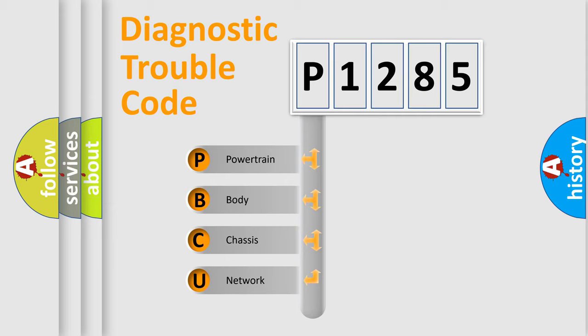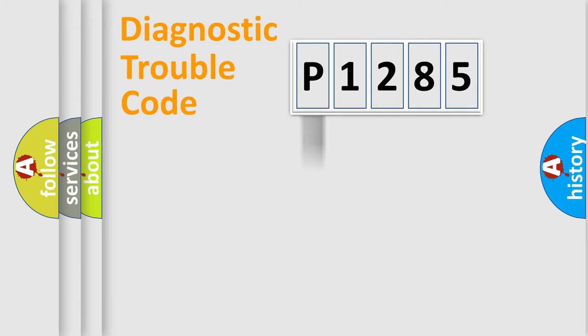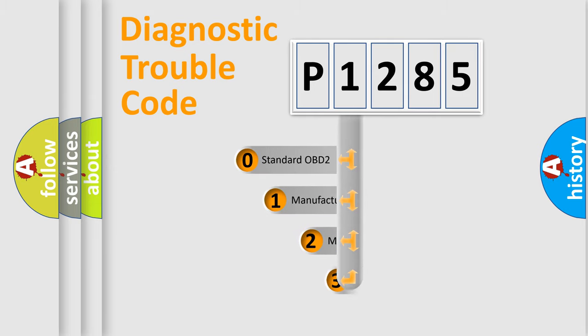We divide the electric system of automobiles into four basic units: Powertrain, Body, Chassis, and Network. This distribution is defined in the first character code.